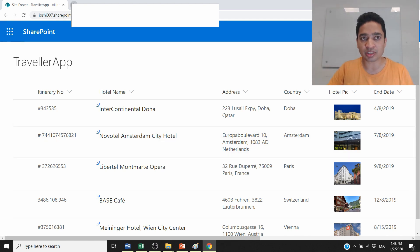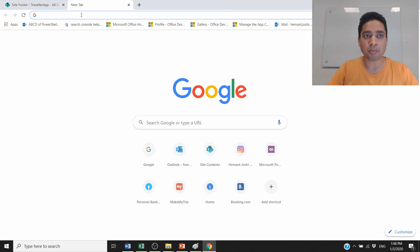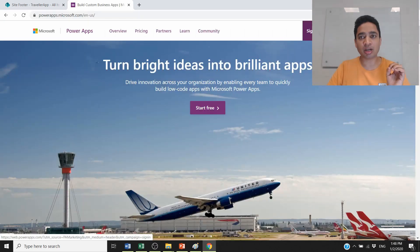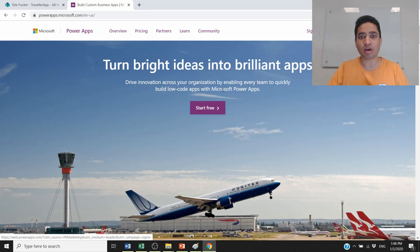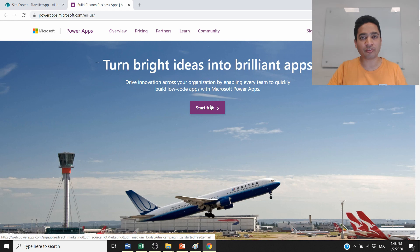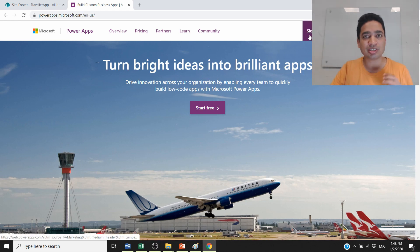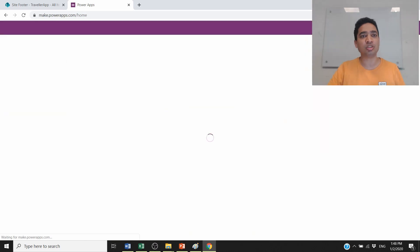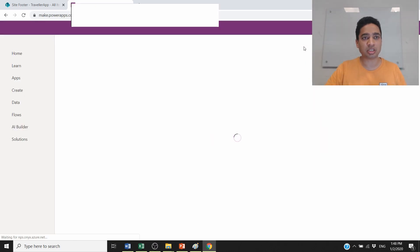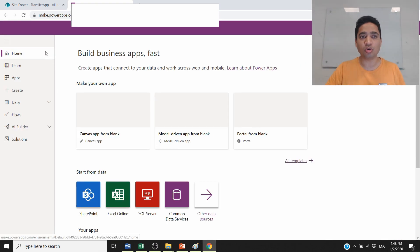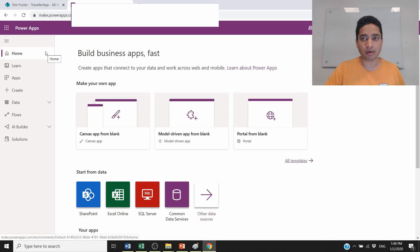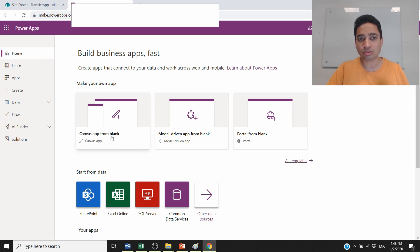To create a Power App, first open the Power Apps site. If you're coming for the first time, click the 'Start Free' button to try for free. If you already have an account, click the 'Sign In' button on the right-hand side, and it will log you into your Power Apps portal.